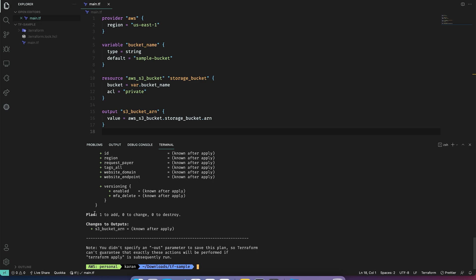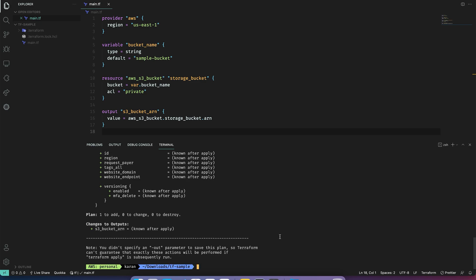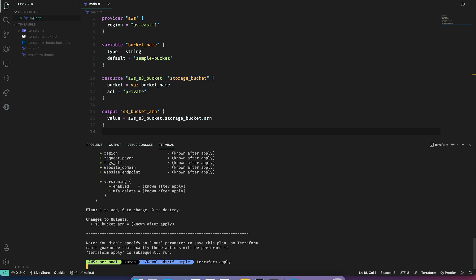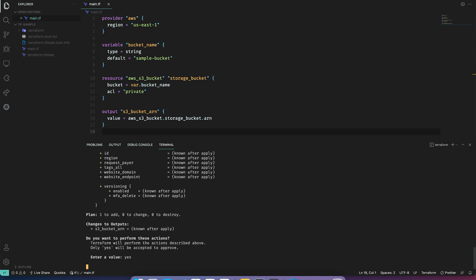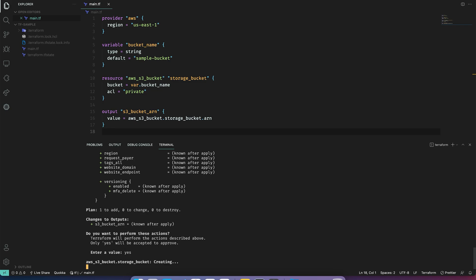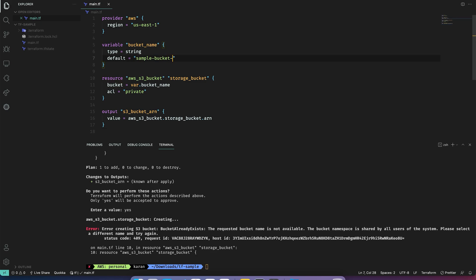The next step would be planning our changes. So I will do terraform plan. As you can see, Terraform plans to add a resource. This looks great. Let's apply. Let's say yes. As we can see, the request failed with bucket already exists. This is great as Terraform won't let us apply any random changes. So I'll go to the bucket name and make it unique.